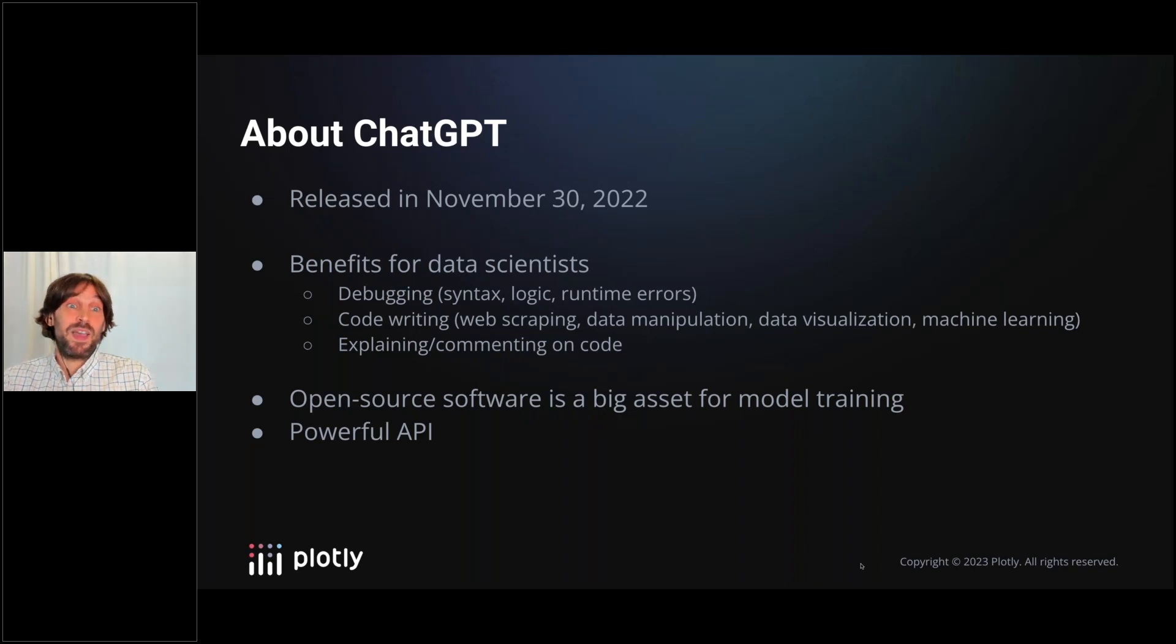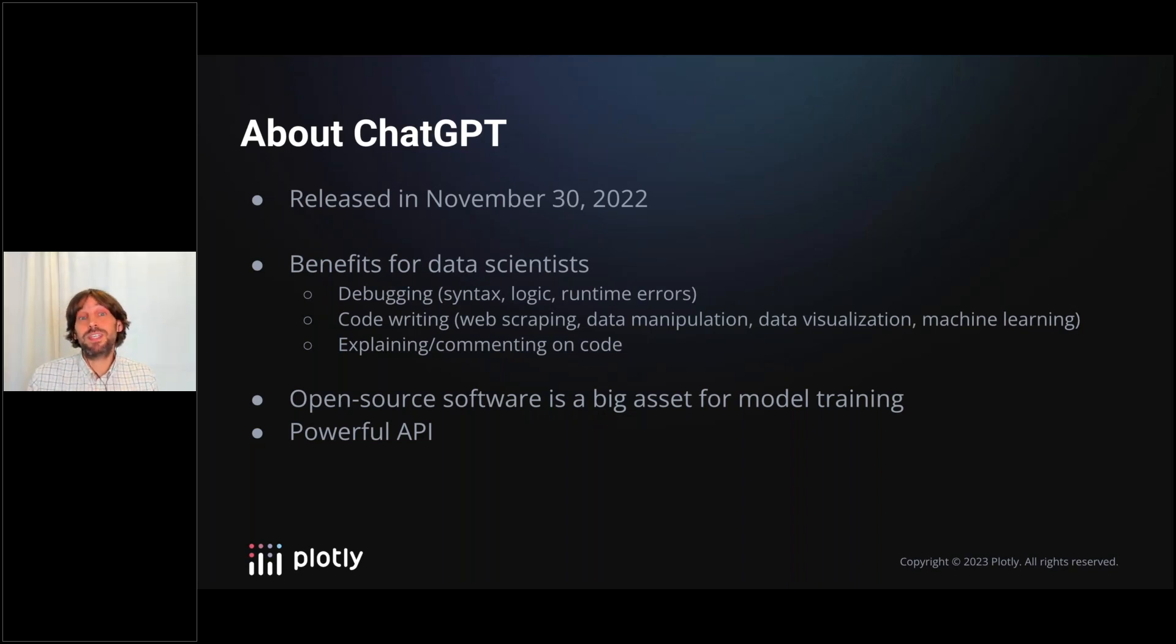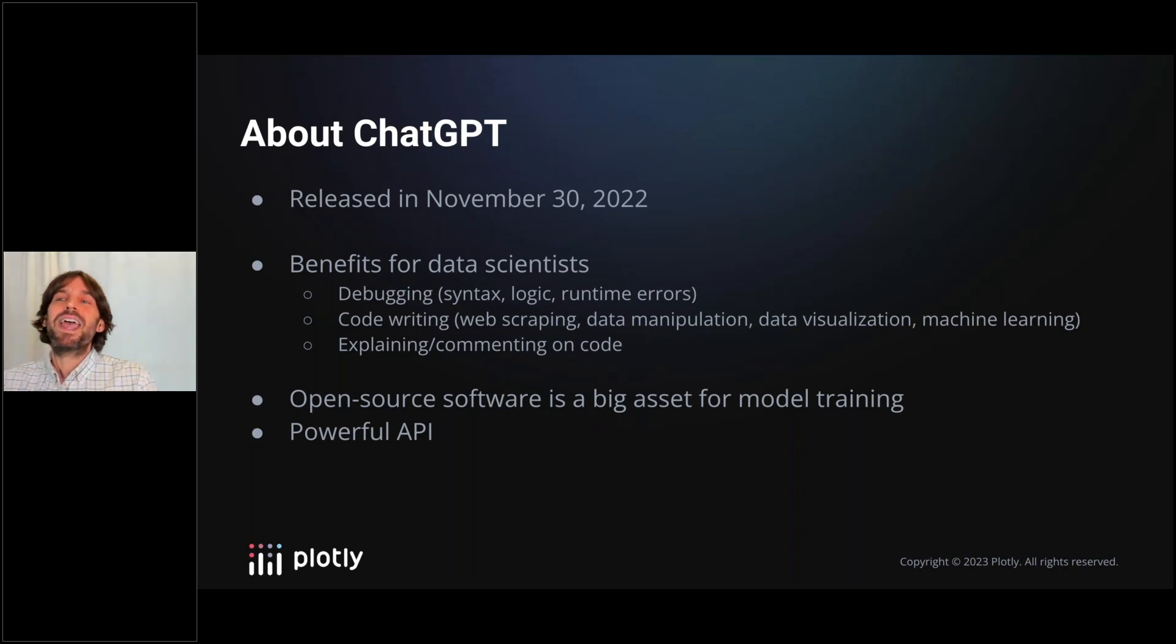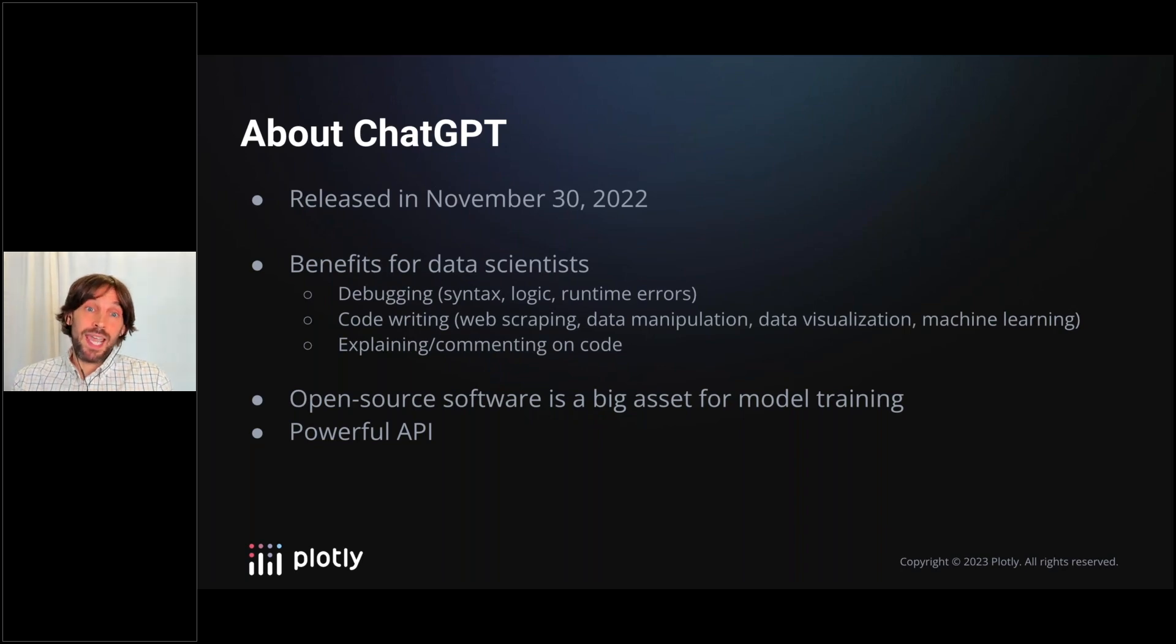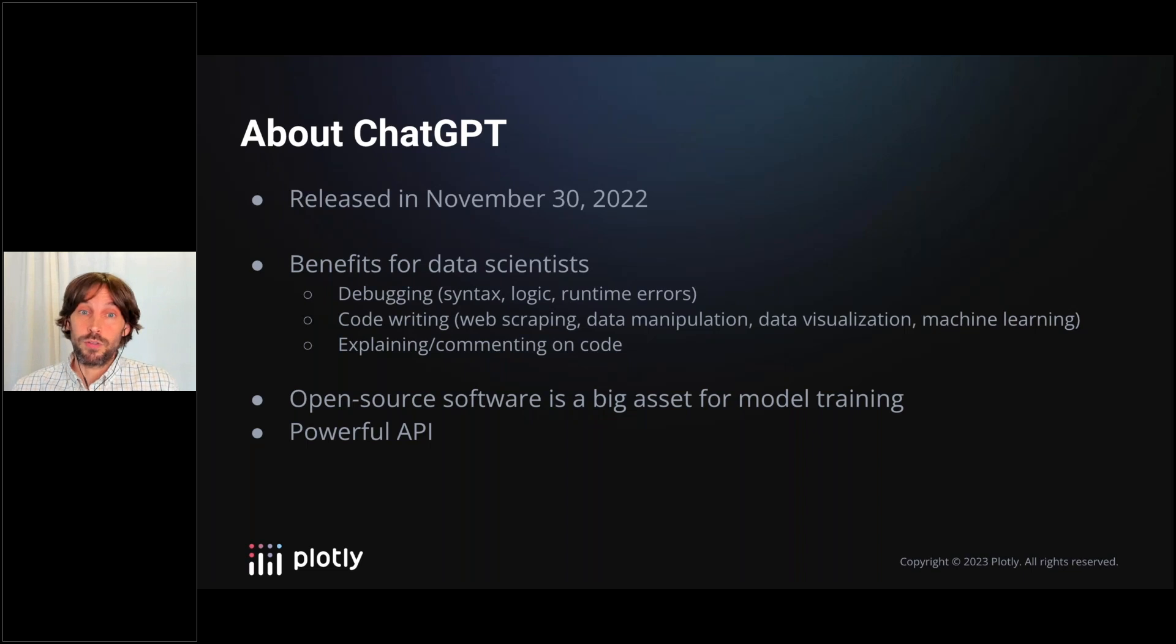Now, since it's released in November of last year, ChatGPT has been making headlines in every industry and sector. For data scientists, it has been a game changer for day-to-day workflows.